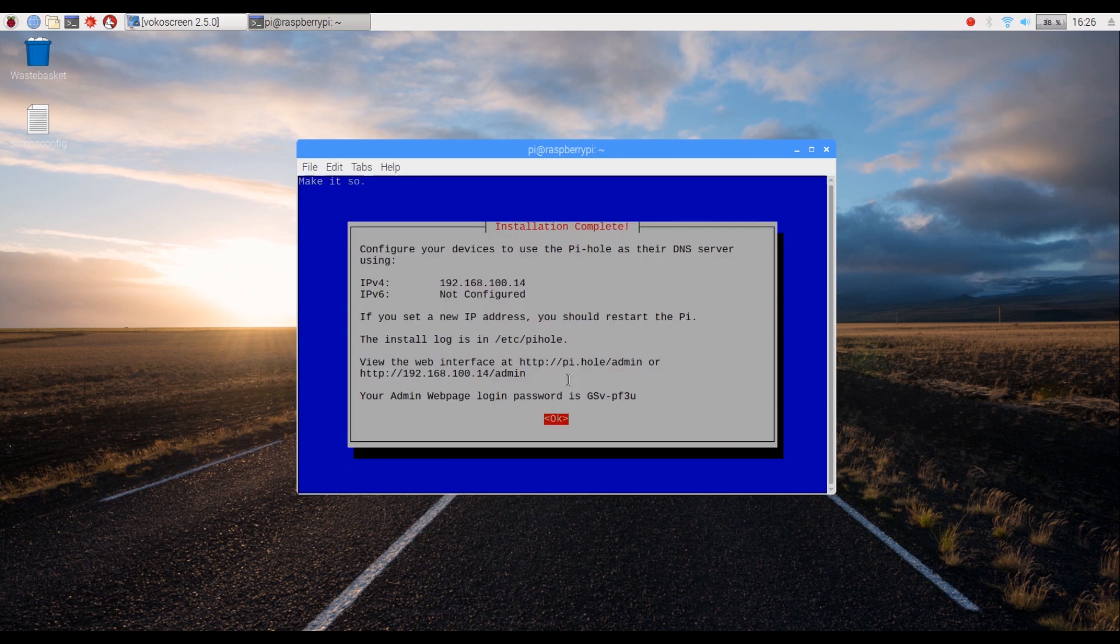On this final screen, note down the IP address and the password displayed on your screen to have access to the admin page later on.